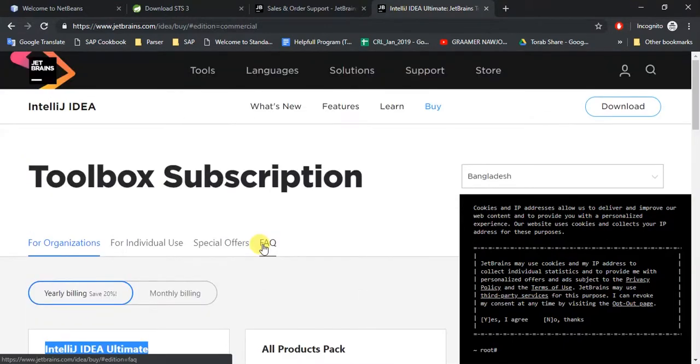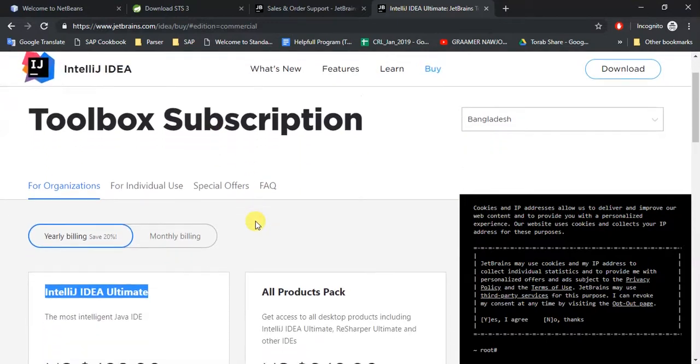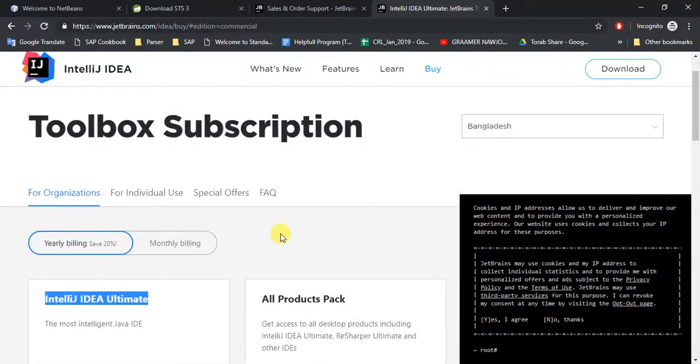After this free use period, you have to buy it. So thank you for watching, and if you find this video helpful, please like, share, and subscribe.